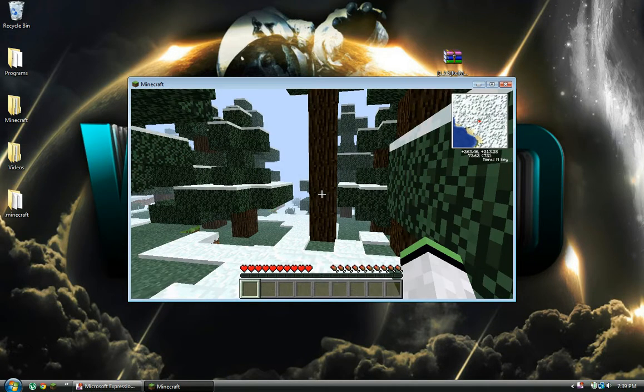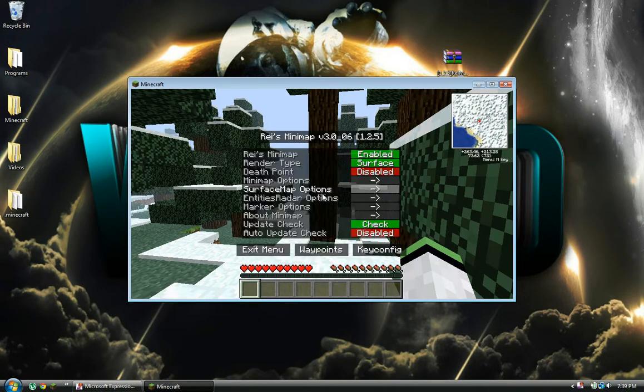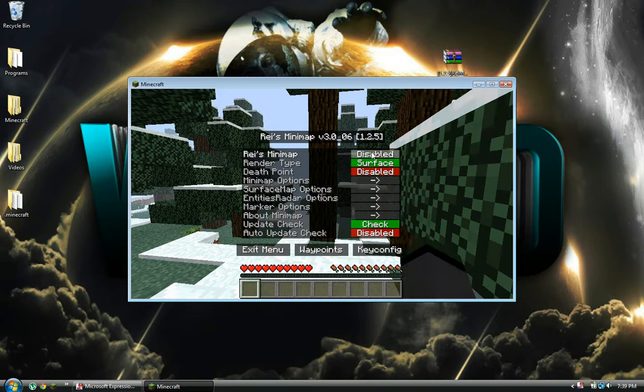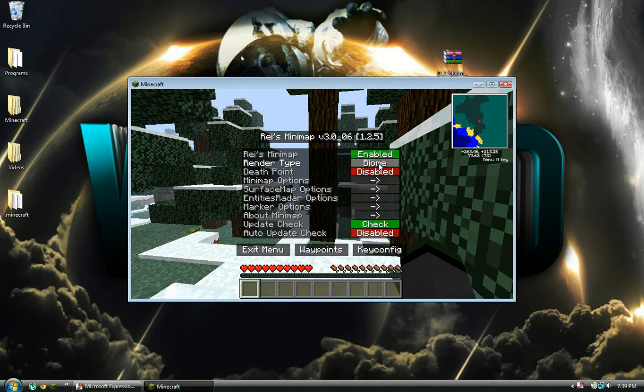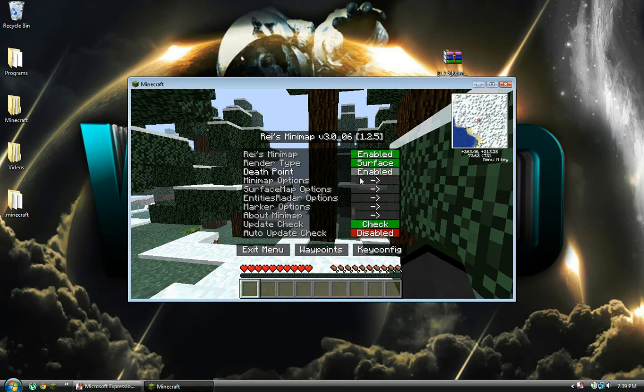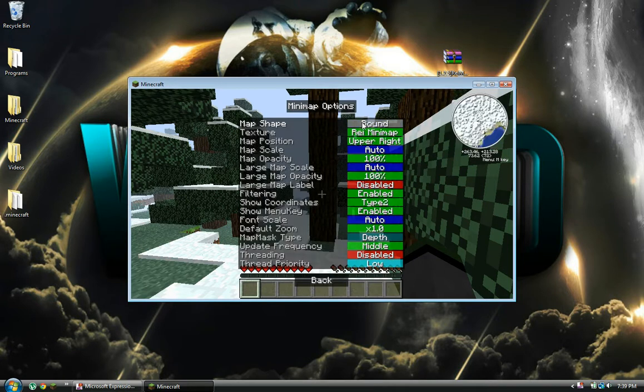press M. Now you can just turn it off on Surface, Biome, Cave, and back to Surface. Death Point you enable, so if you die, it tells you where you died.